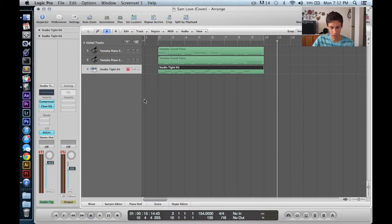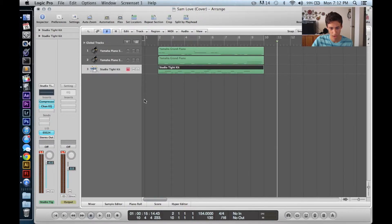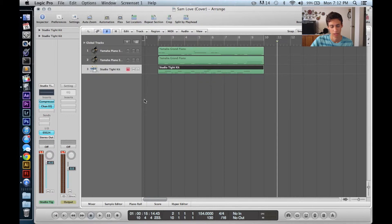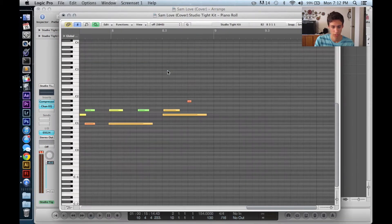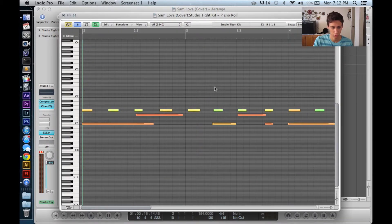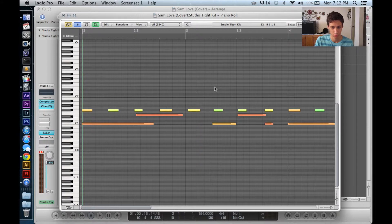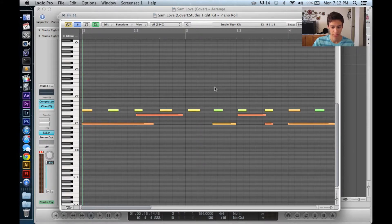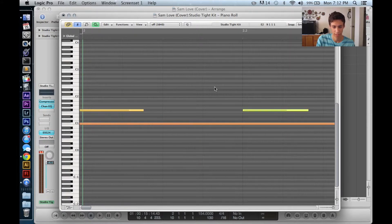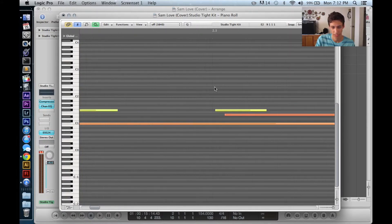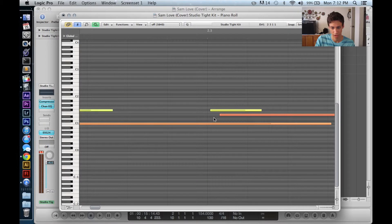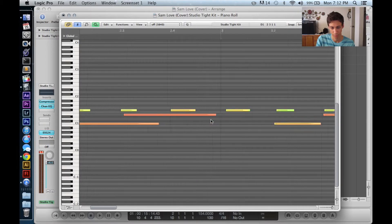Hey guys, Conor here with another Logic Pro 9 tutorial and today I want to go over drums. So a lot of the times when you chord your drums with a piano, what happens is it's off. As you can see, it's quite off the mark here.